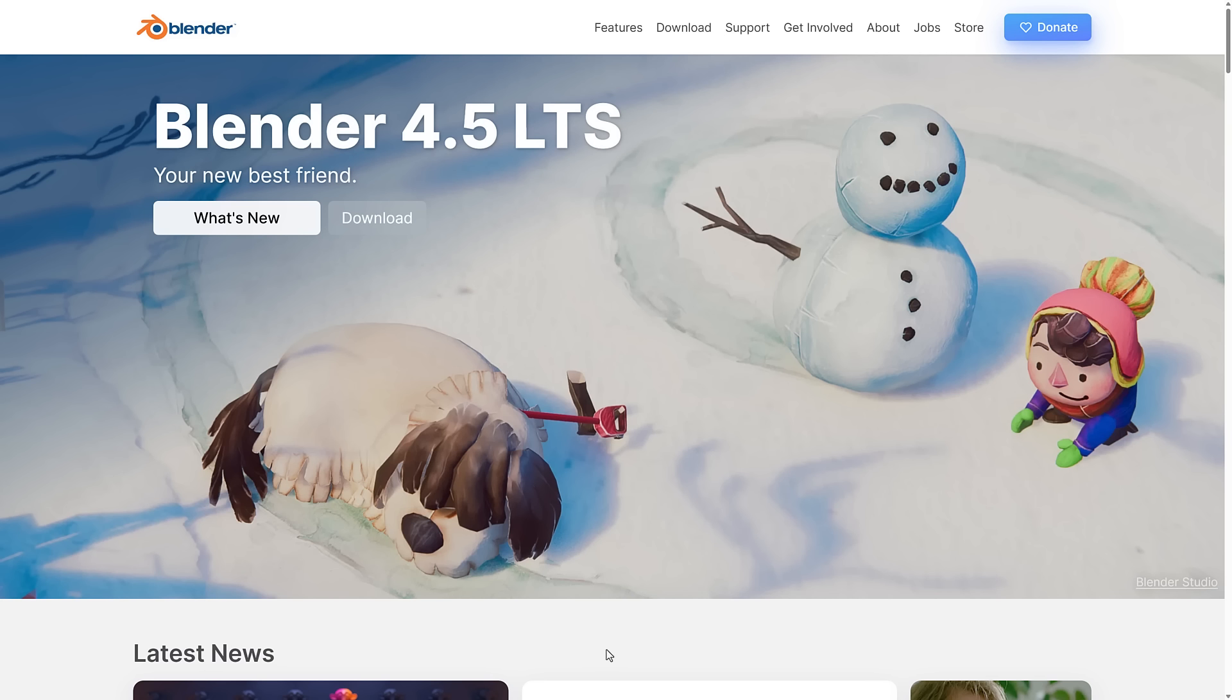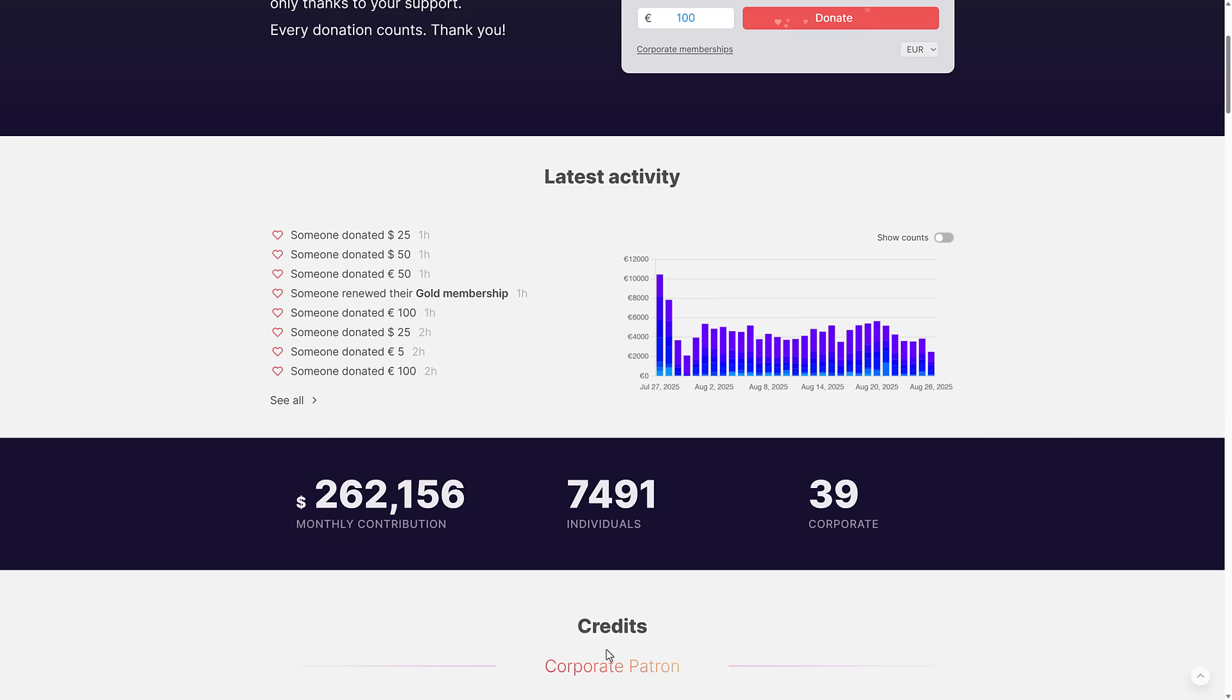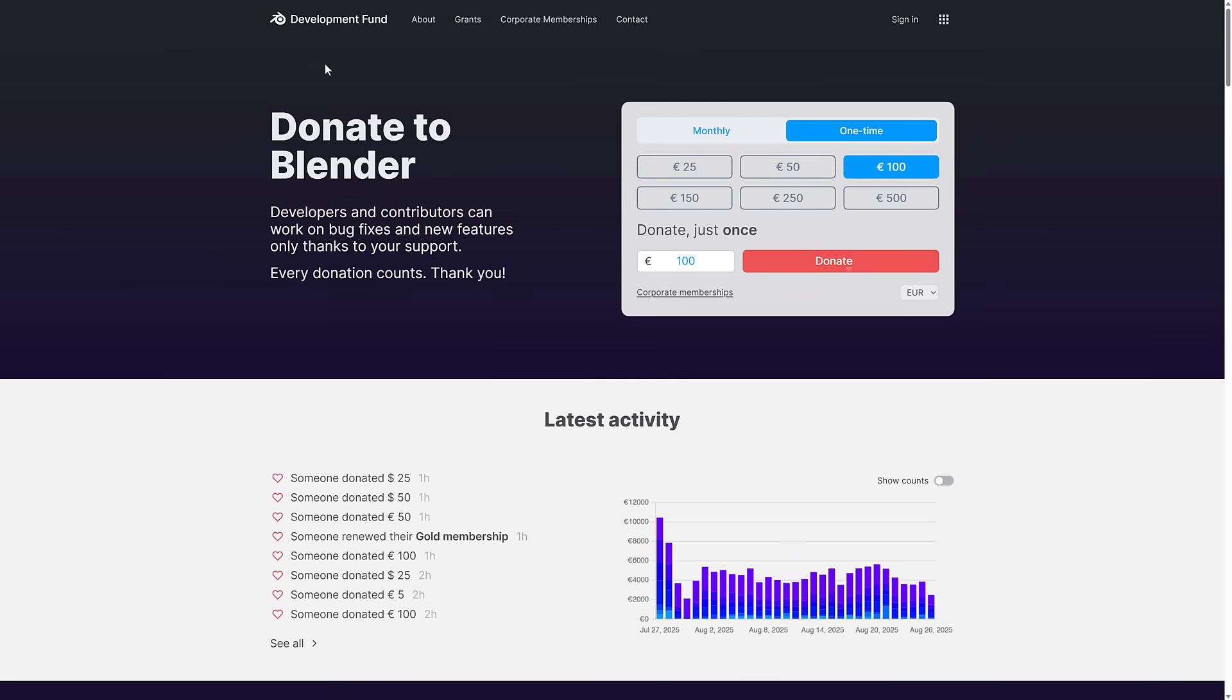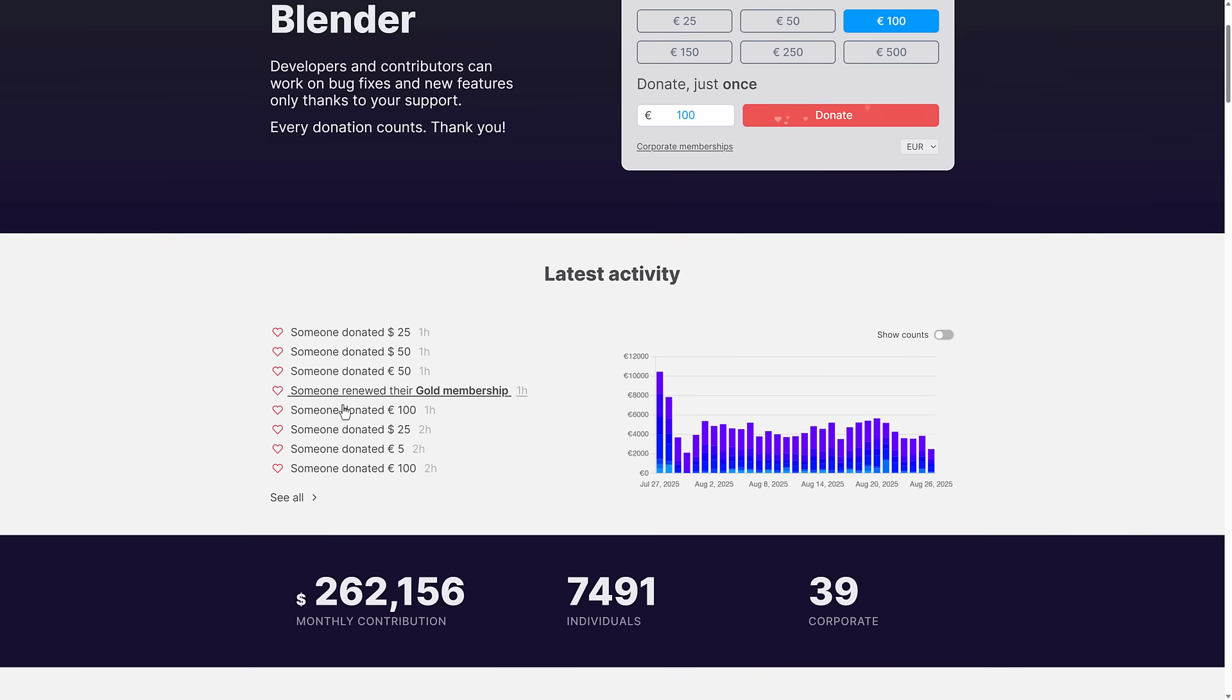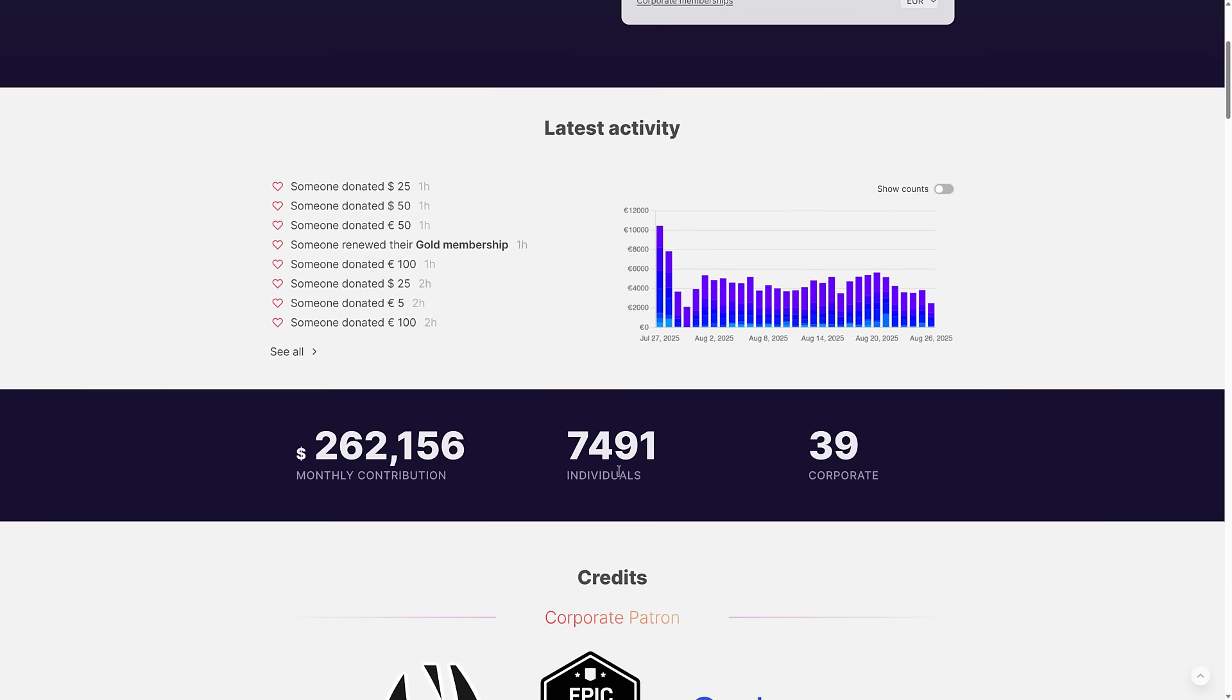A big part of that is because it is free and open source, but they also have a bunch of developers that they pay for. How do they pay for them? That is through the Blender Development Fund. You've got almost 7,500 individuals that donate to it. And a big chunk of it also comes from their corporate sponsors. They've got 39 corporate sponsors and a total of $262,000 a month in funding.